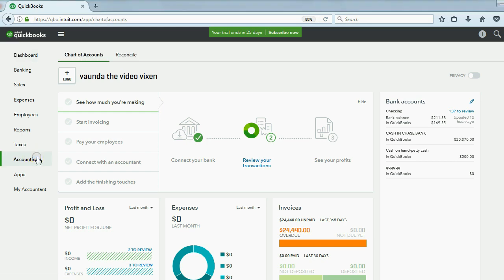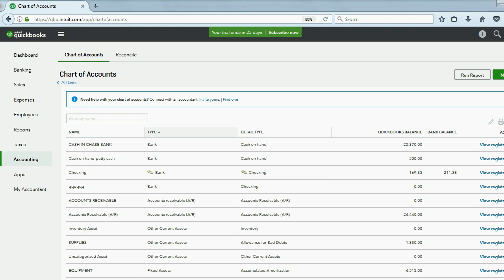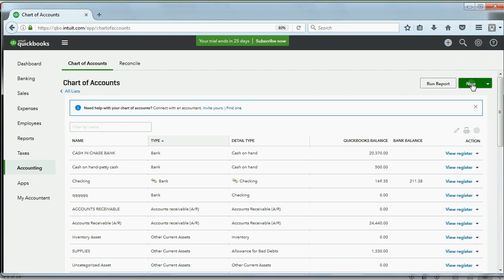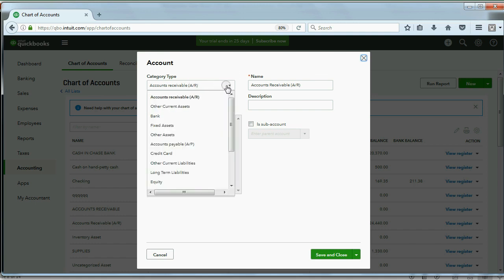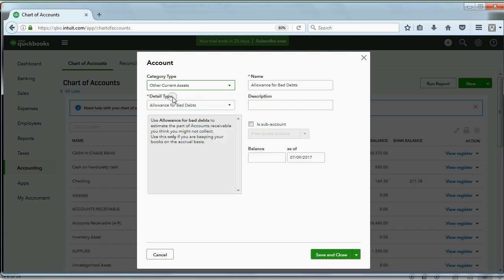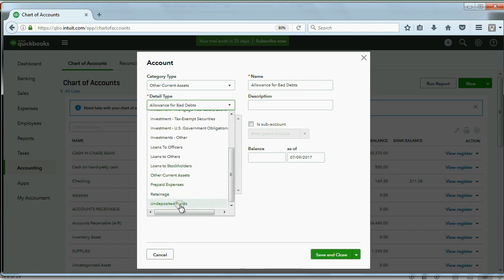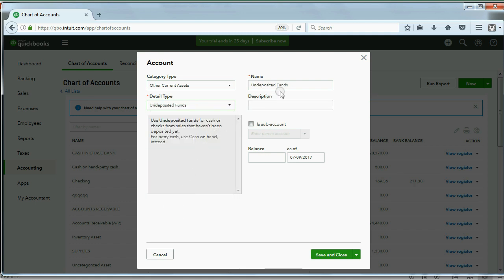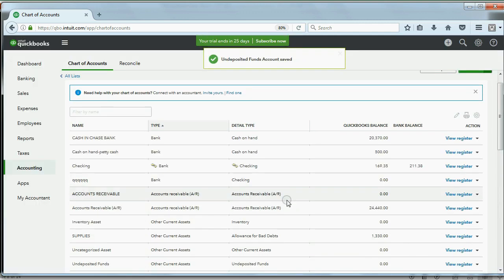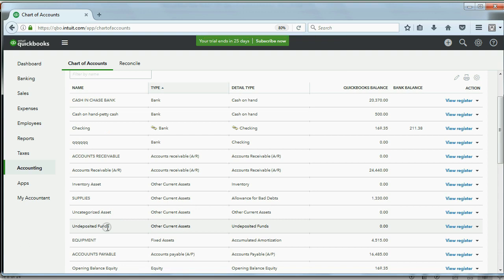Undeposited Funds was not placed in our chart of accounts automatically by QuickBooks when we created the account — we will have to put it ourselves. Click Accounting, then click Chart of Accounts, then come over to the right and click New. The type of account should be Other Current Asset, which allows you to choose the detail type: Undeposited Funds — the very last choice. You could change the name, but the best name is really Undeposited Funds because it's well known that this is money we expect to deposit into the bank. Click Save and Close, and now we have Undeposited Funds in our chart of accounts.